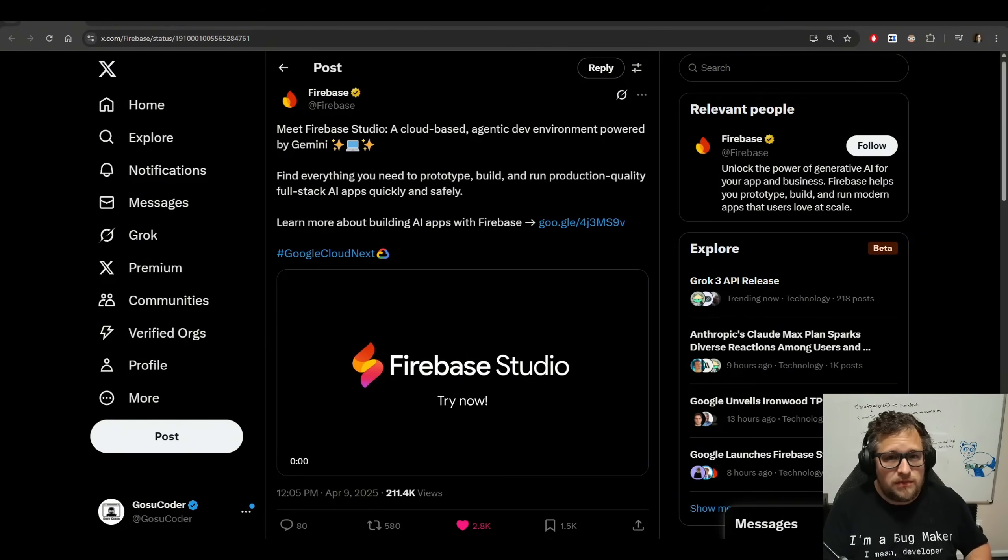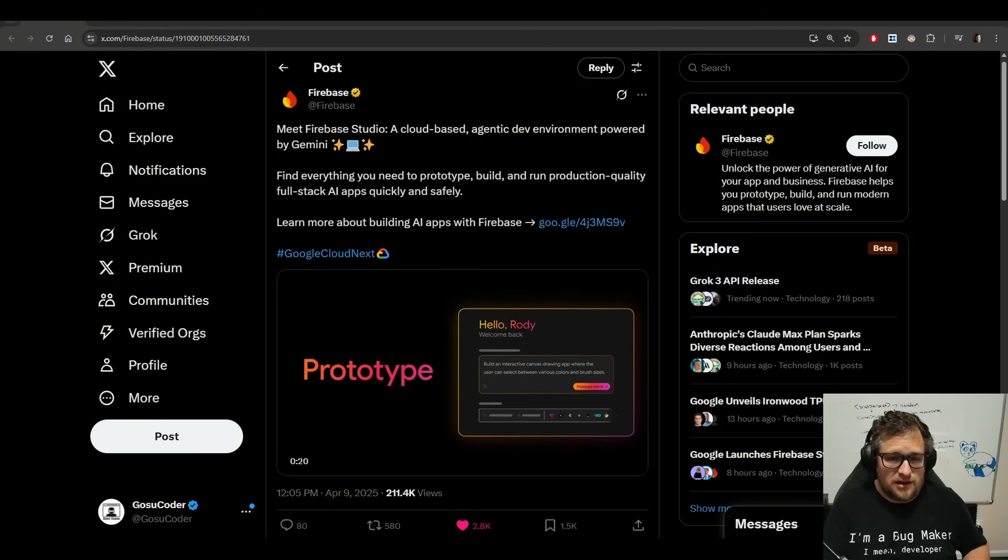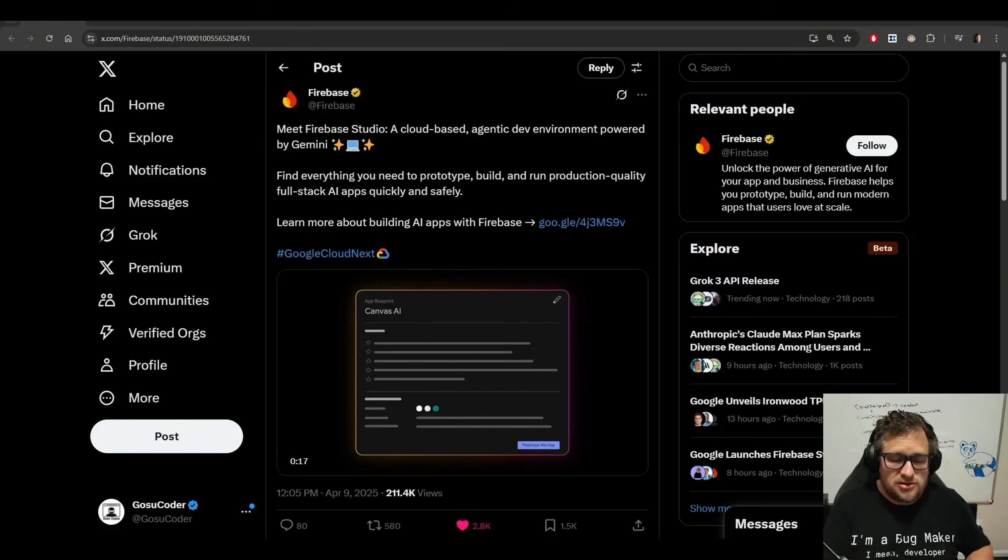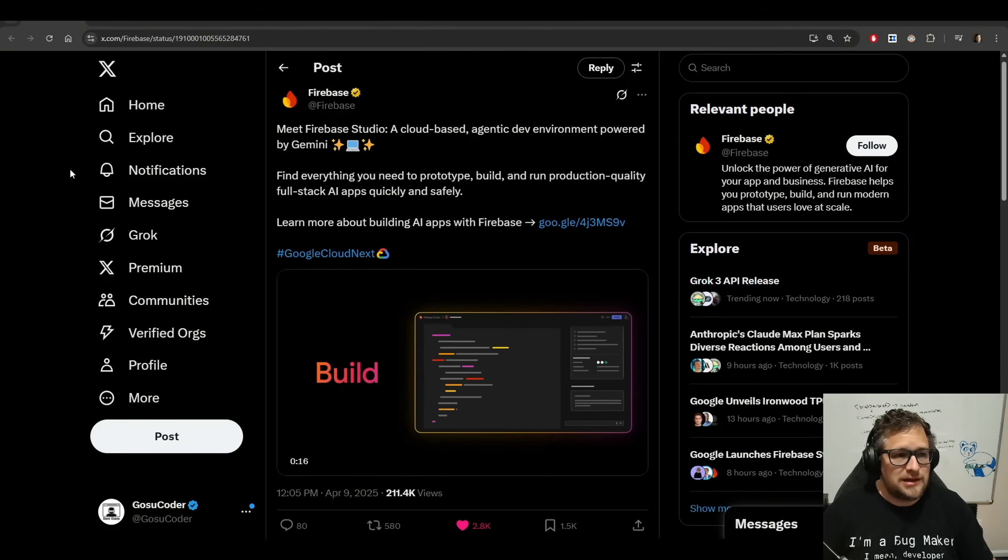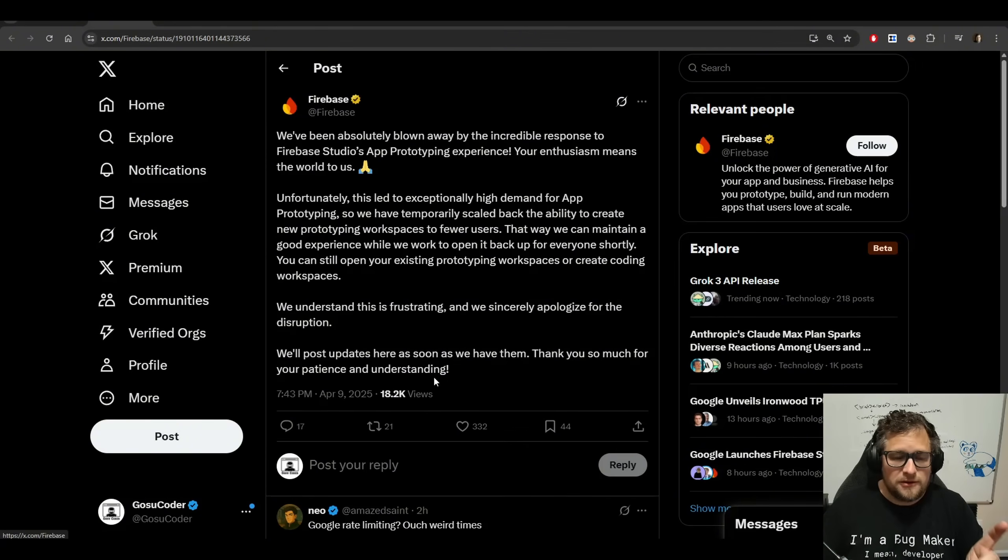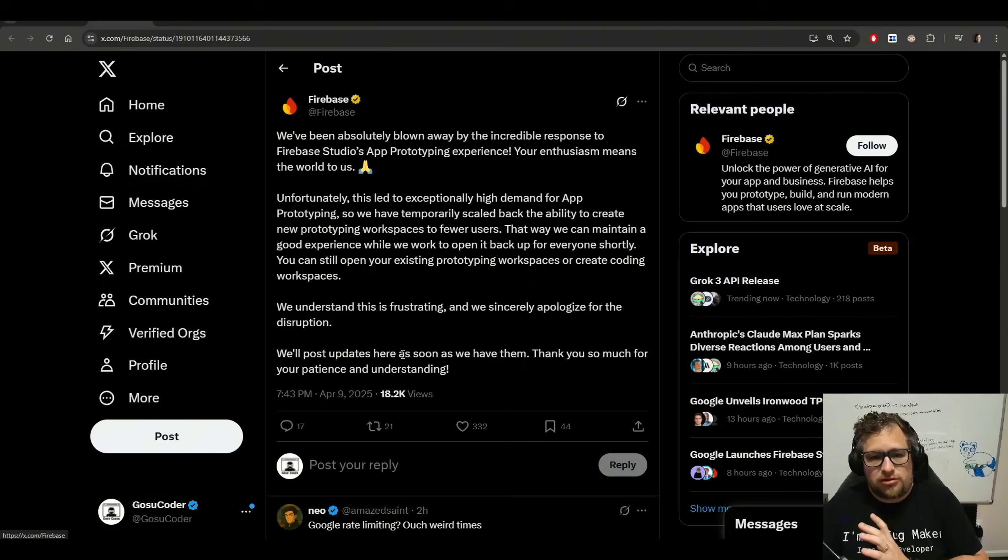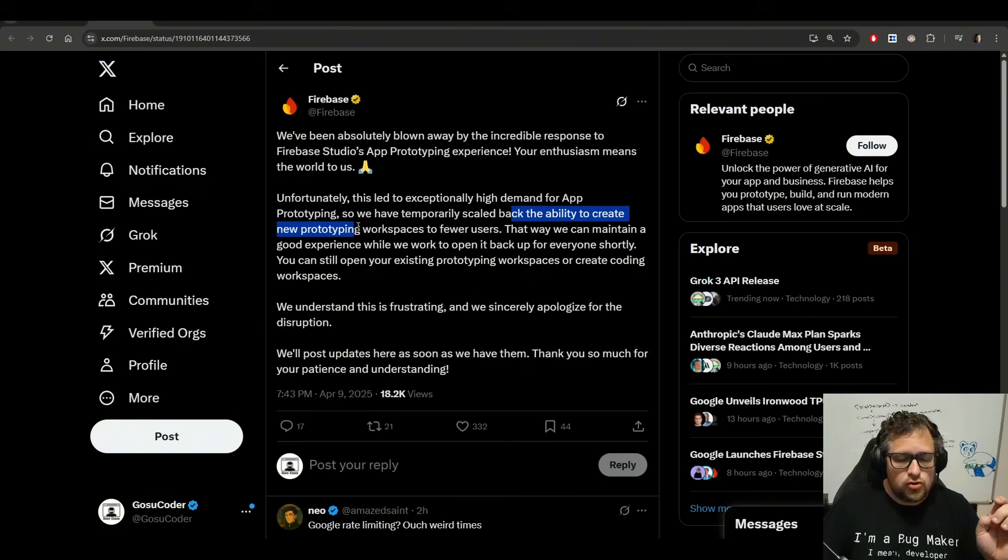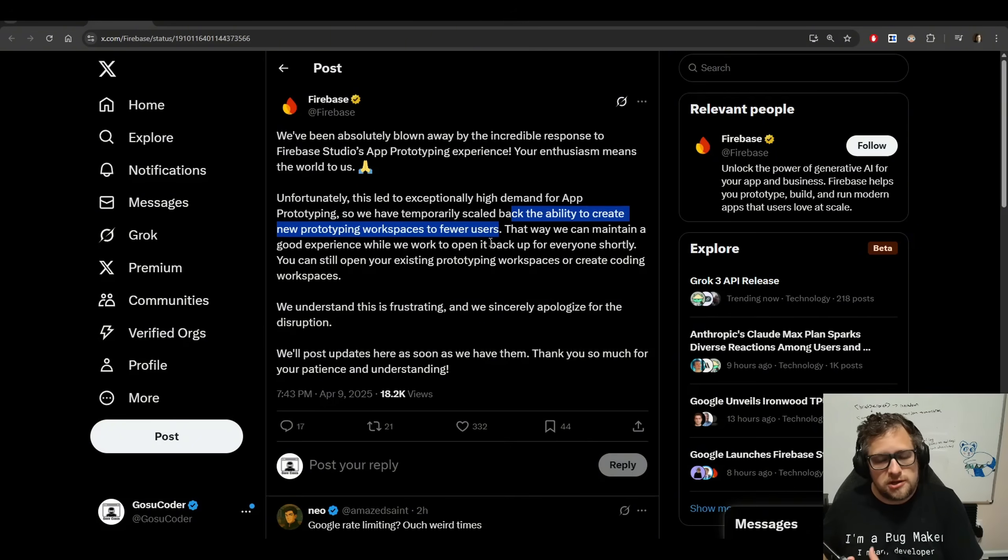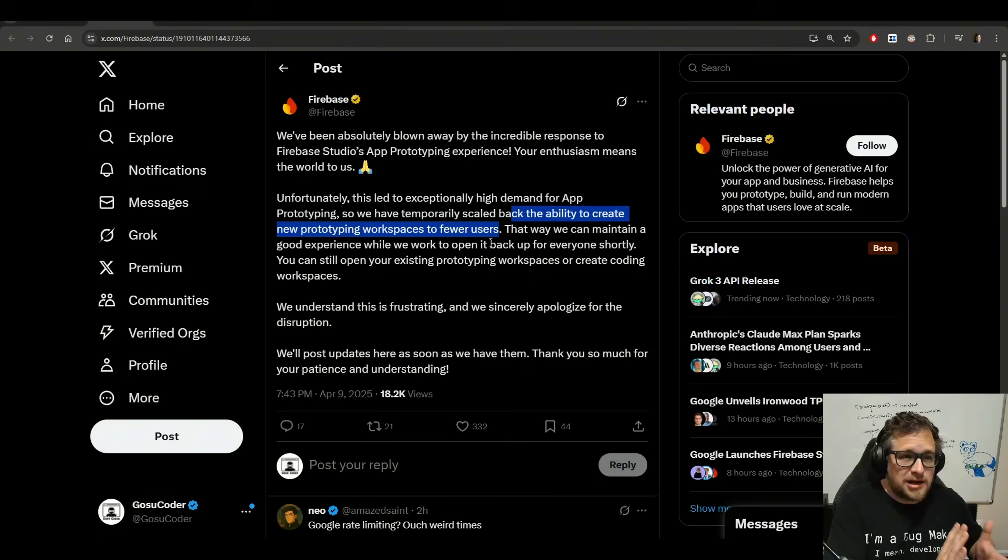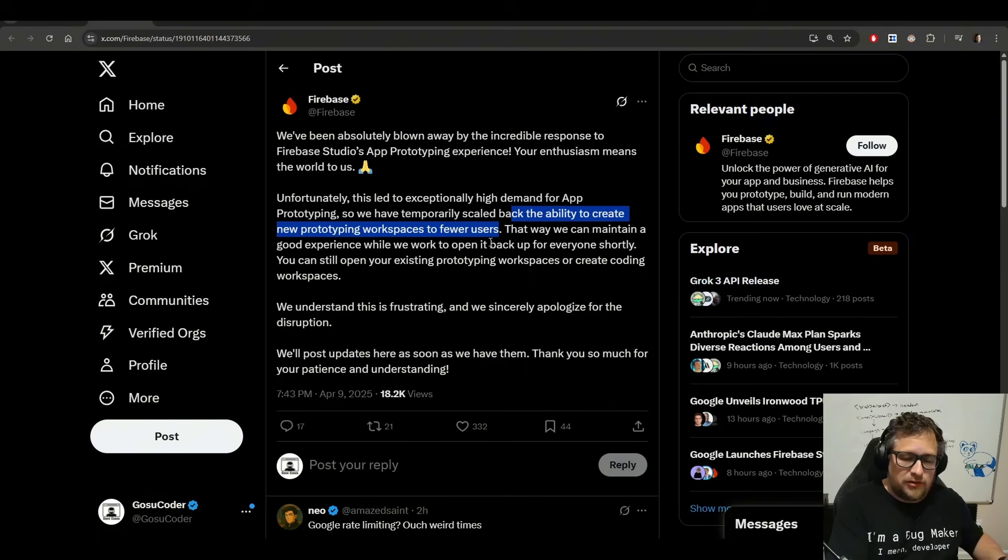But for prototyping, this might be the new king, and I don't take that statement lightly. It has been so popular that they actually had to pull back access for users. They have scaled back the ability to create new prototyping workspaces to fewer users. We don't know how much, but I will say that for a while, I couldn't do anything with it. Now I actually can. I'm very thankful that I wasn't one of the ones that got scaled out.